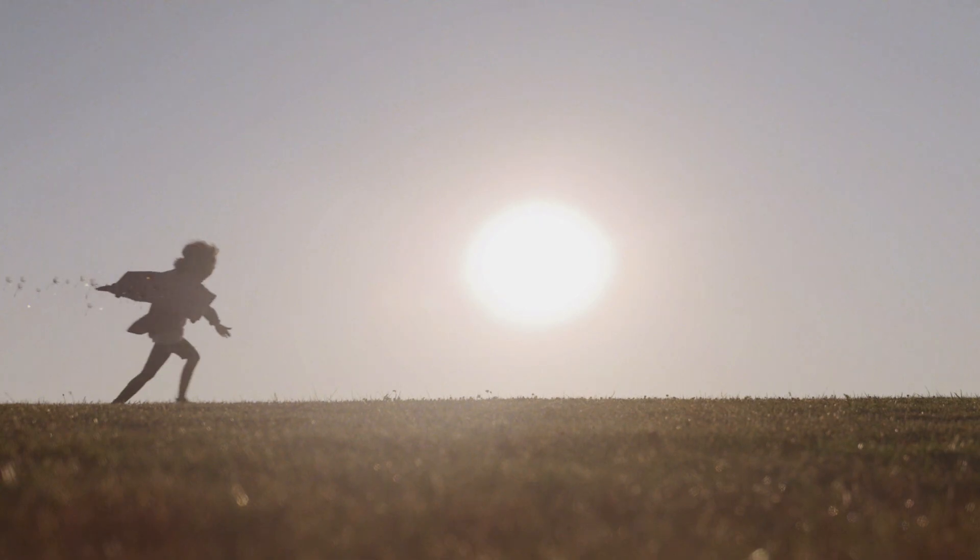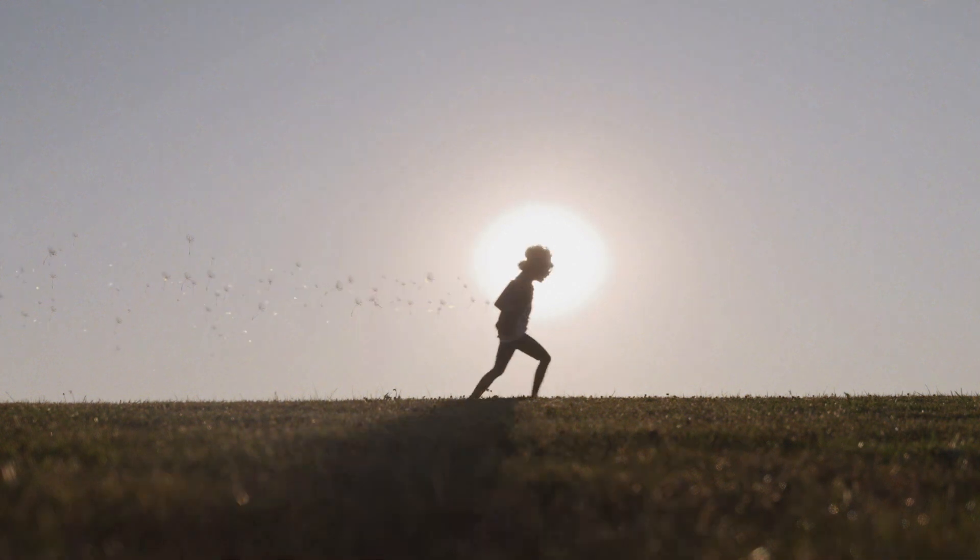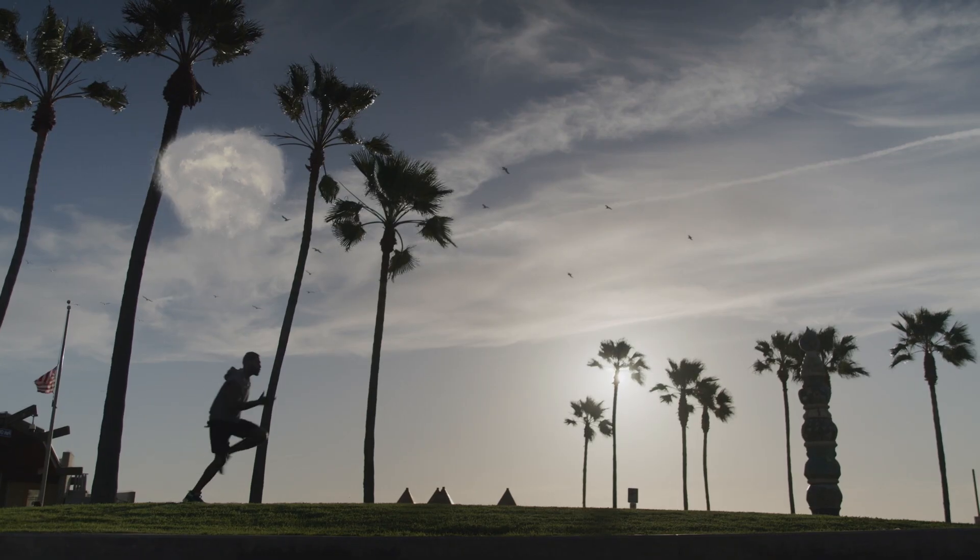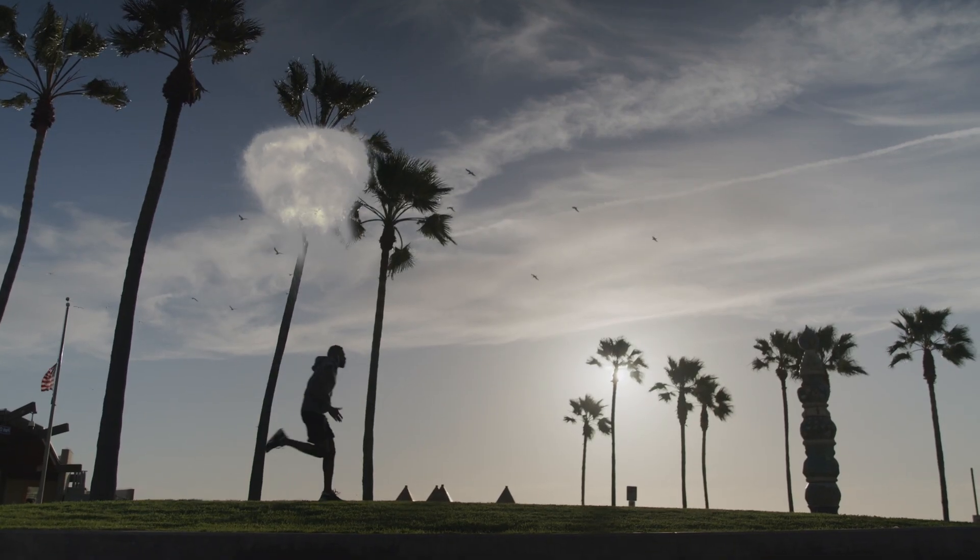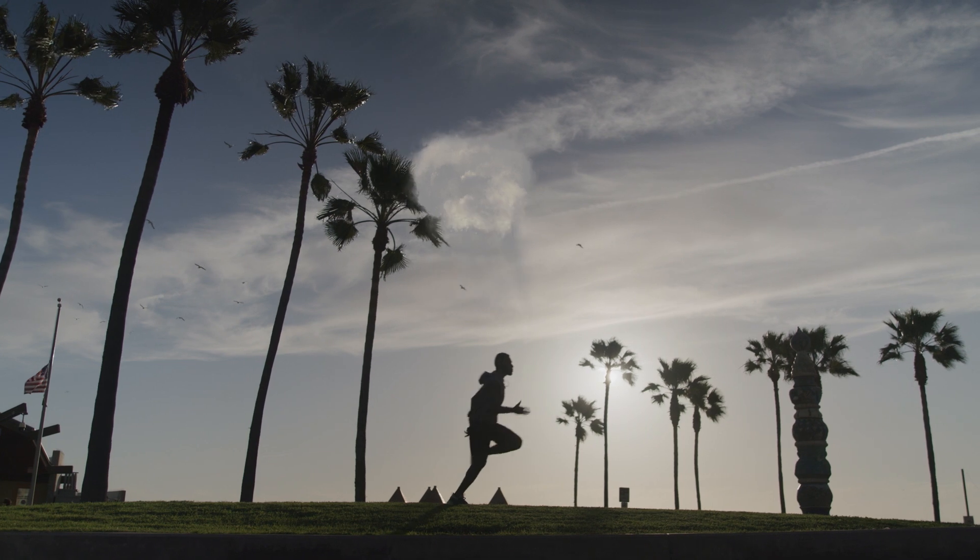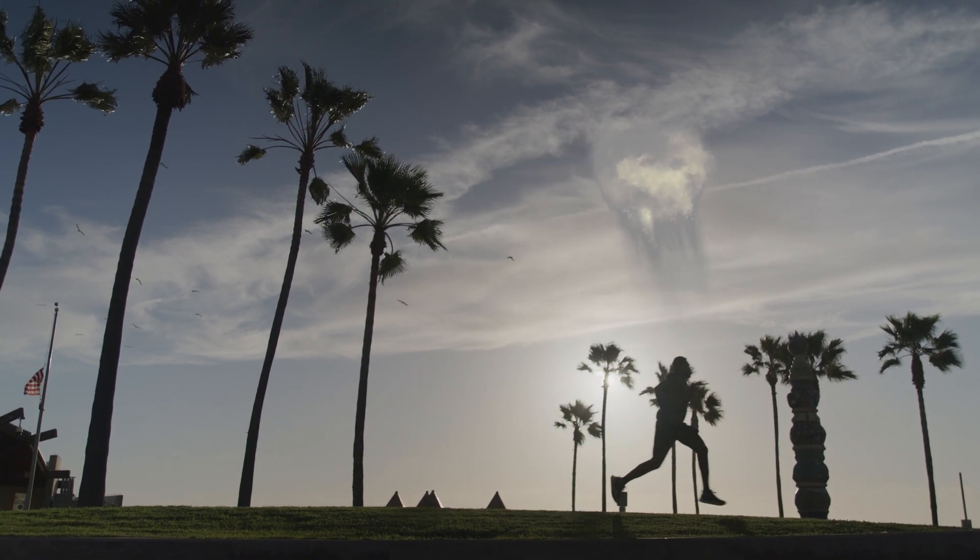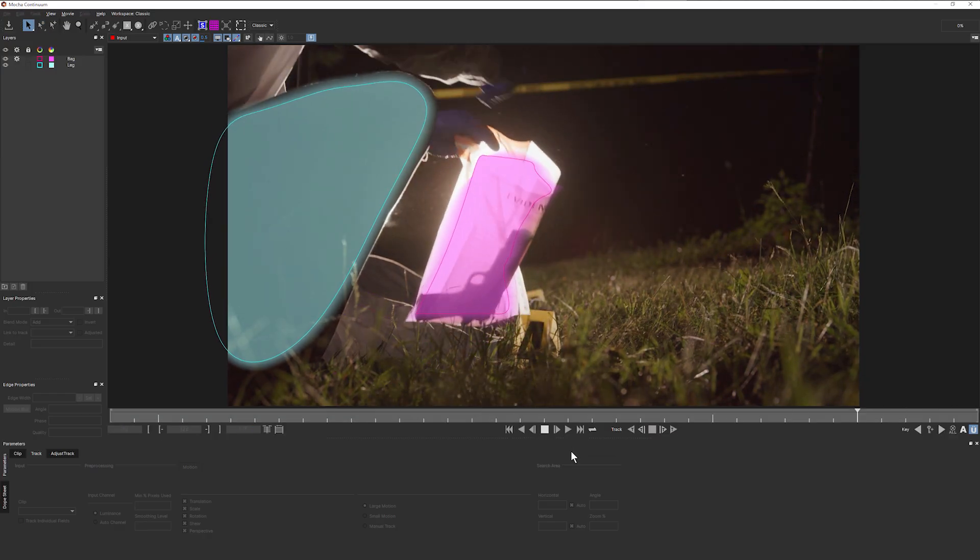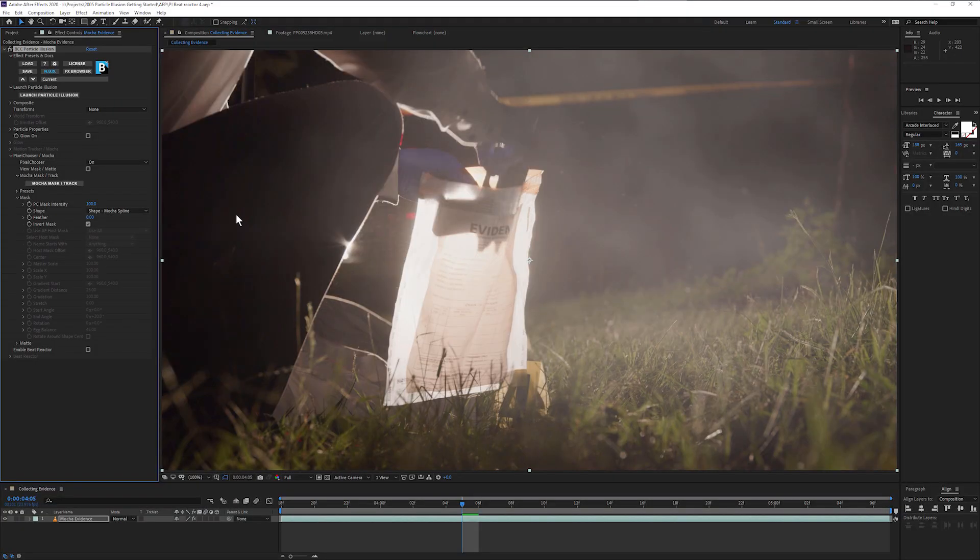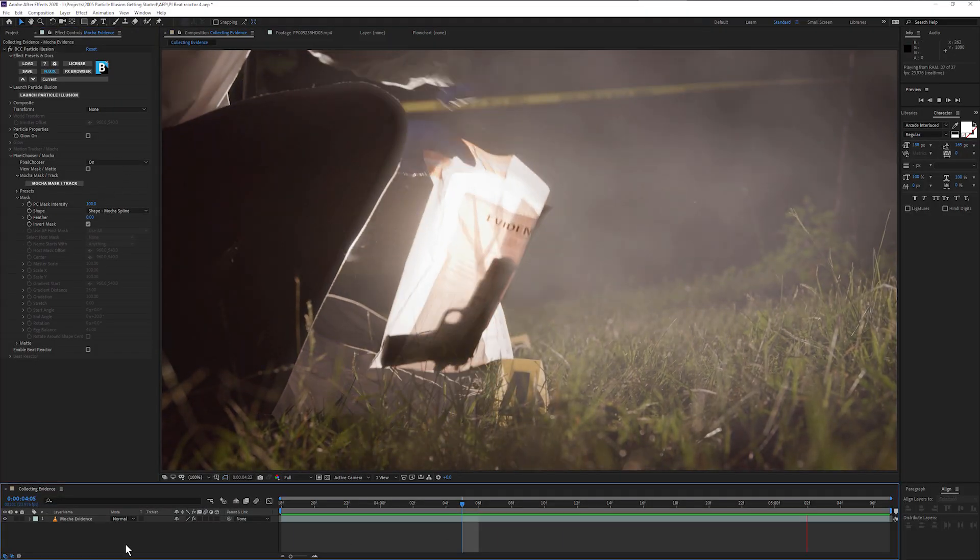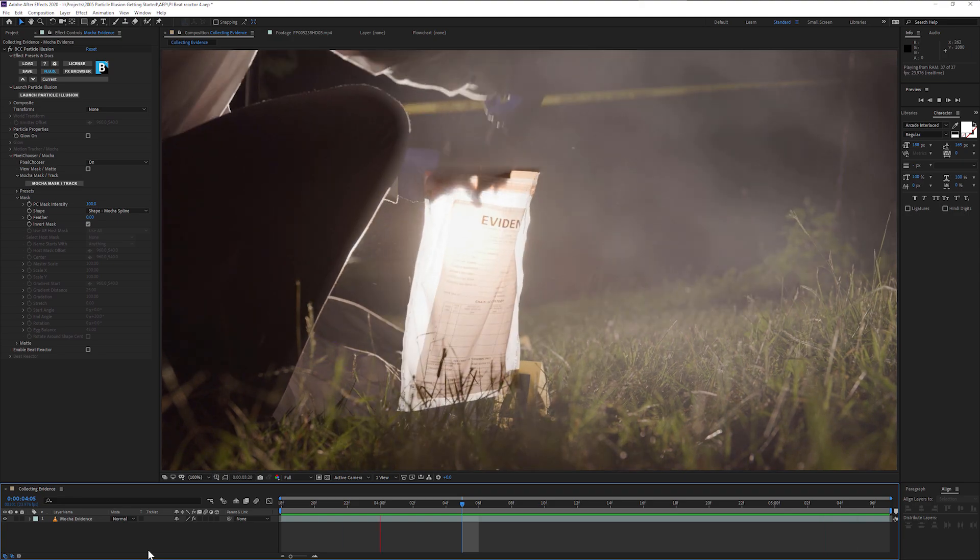All without having to keyframe the emitter in the Particle Illusion interface. The plugin can use Mocha masks on your particles, making composites easy on a single layer with a single instance of Particle Illusion.